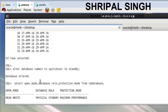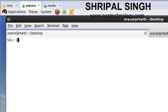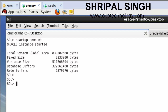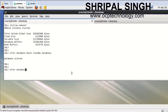After running the switchover command, check the open mode of the database, then shut down your database. Then run: STARTUP NOMOUNT, followed by: ALTER DATABASE MOUNT STANDBY DATABASE.